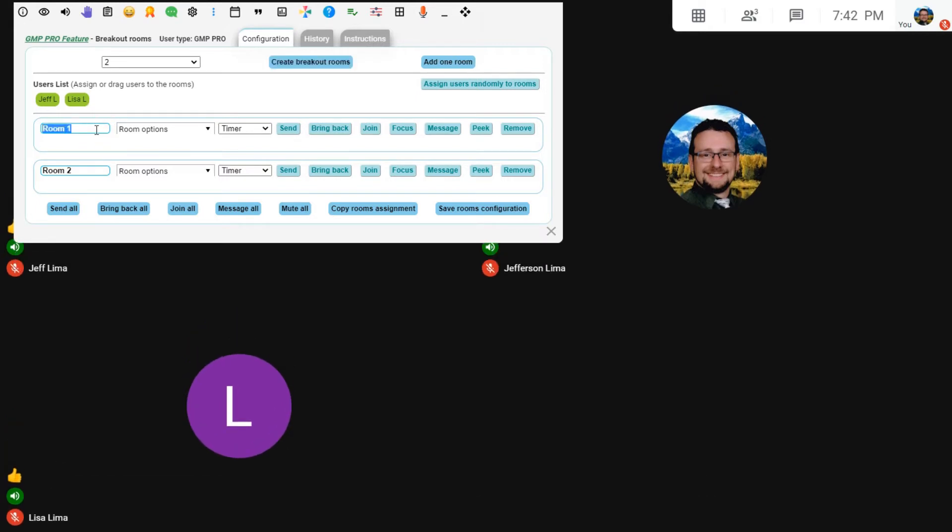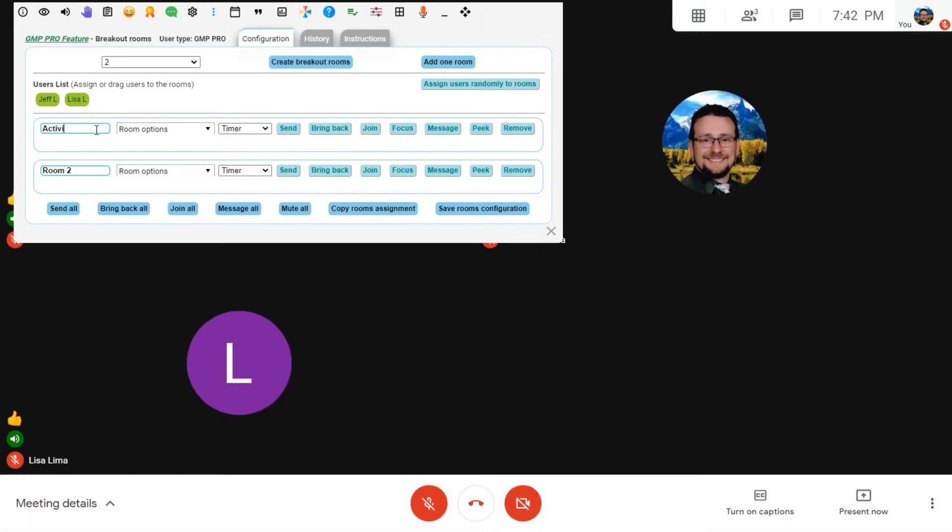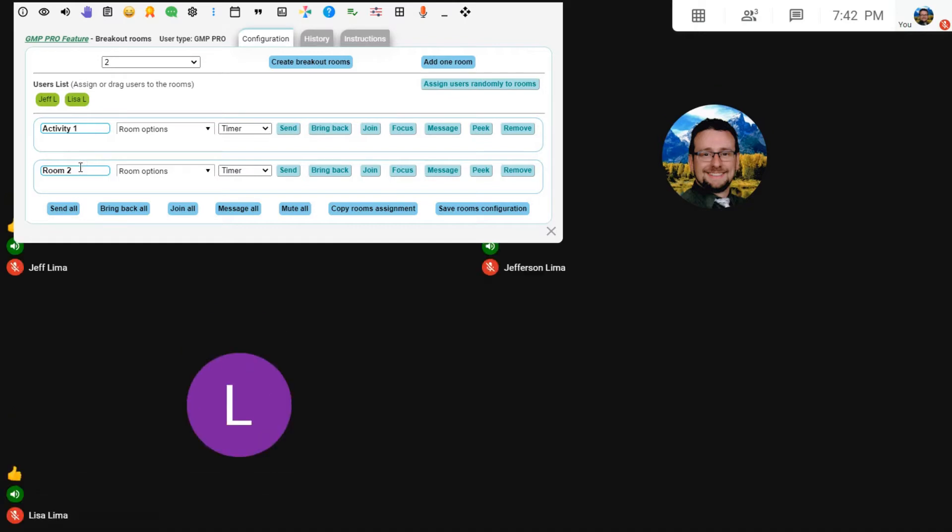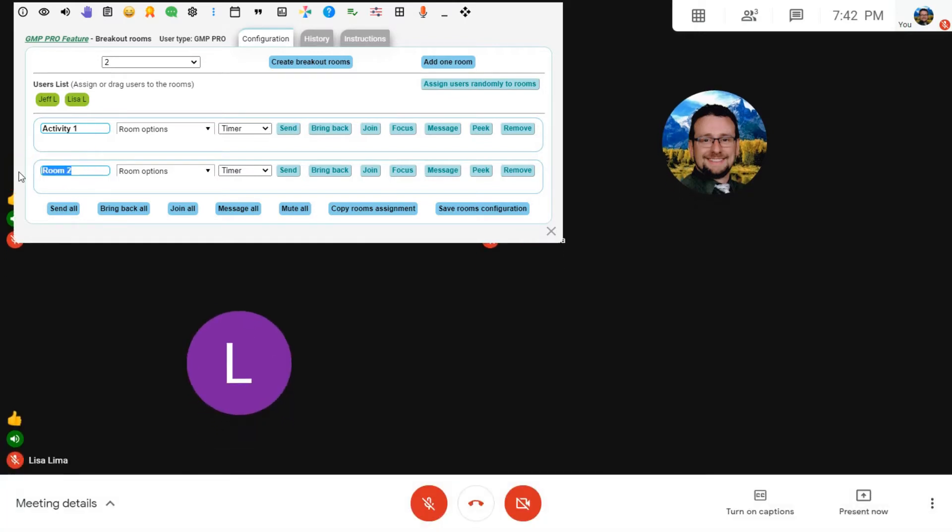You can actually name the Breakout Rooms if you need to. Let's say, for example, you're a teacher and you're trying to do two different activities, and then there's going to be two different Breakout Rooms for that.